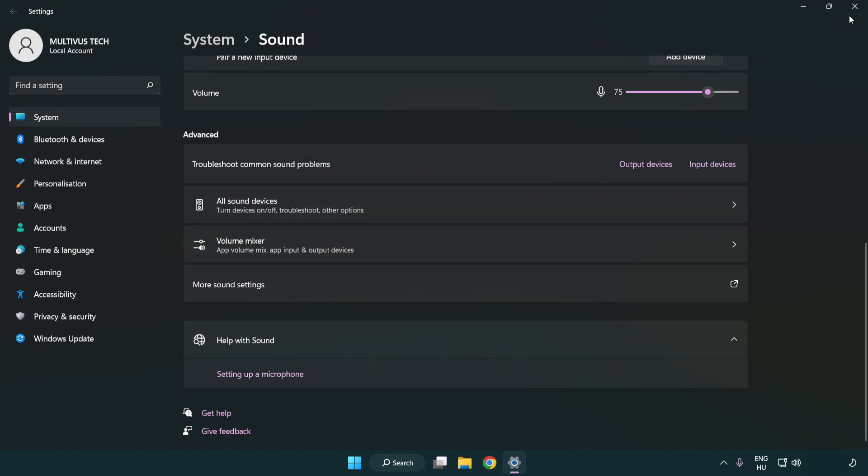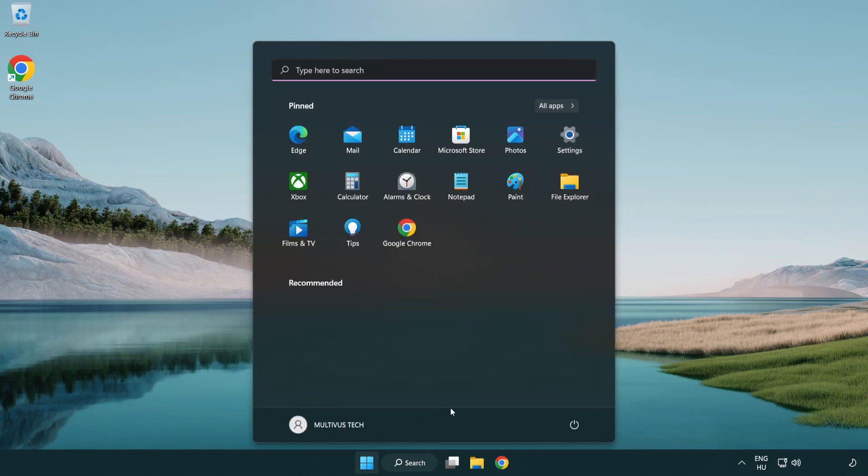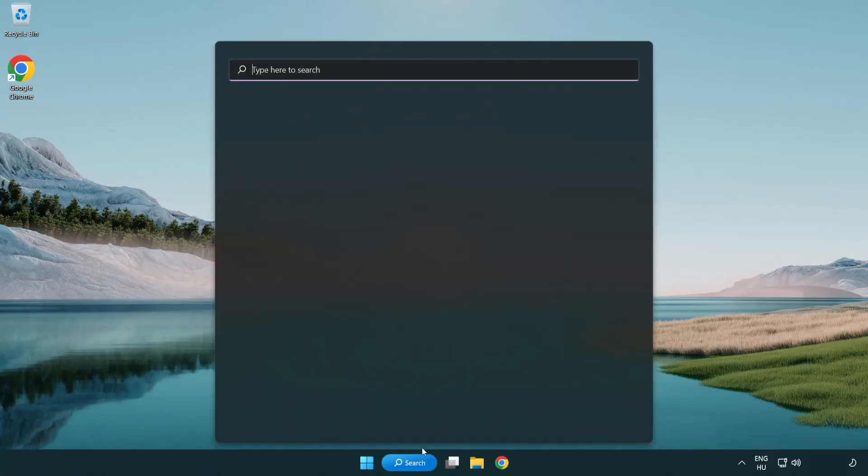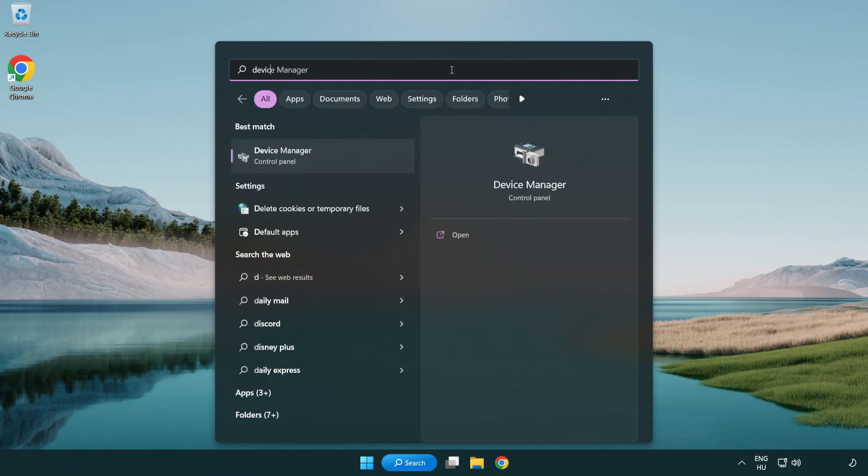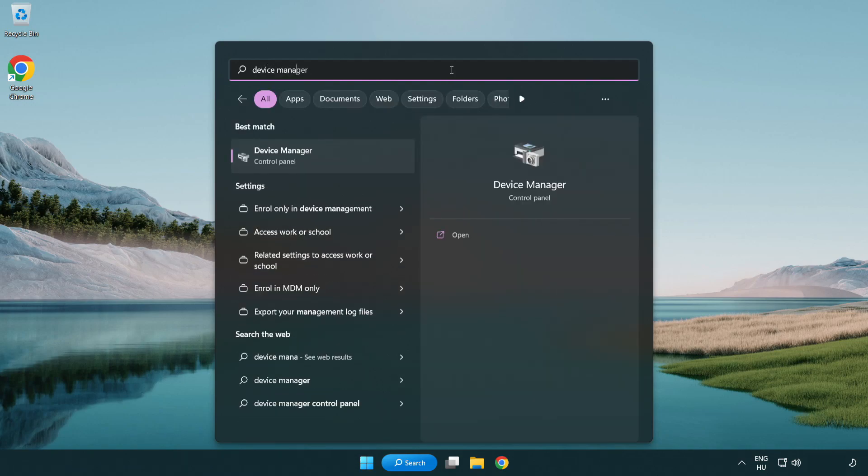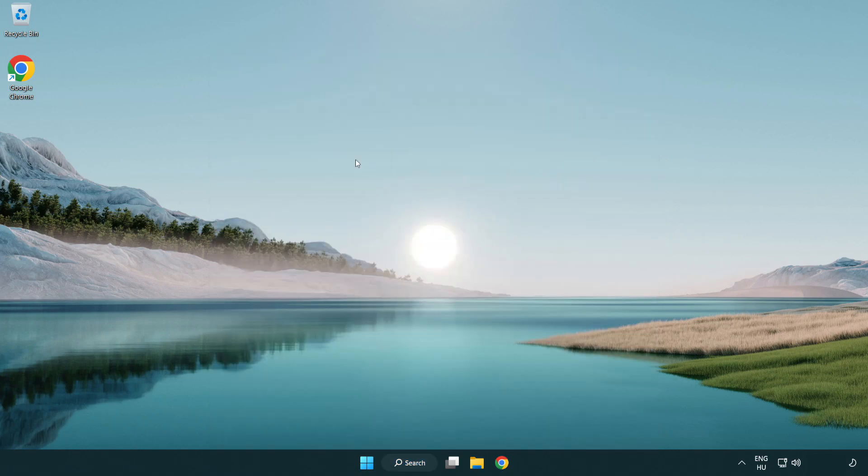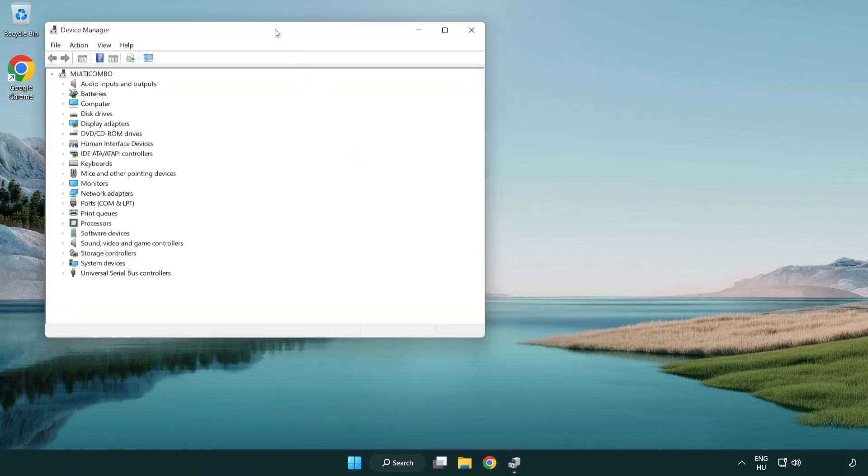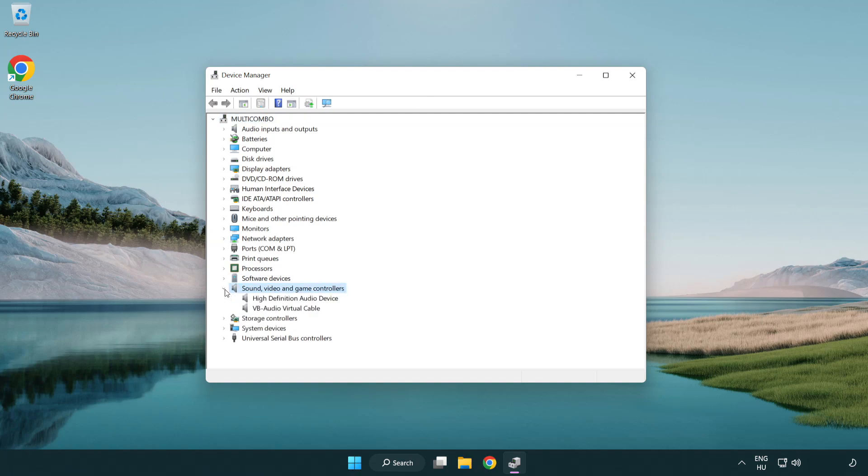Close window and restart your PC. If that didn't work, click search bar and type device manager. Open device manager. Click sound, video and game controllers. Right click your used audio device and update driver.